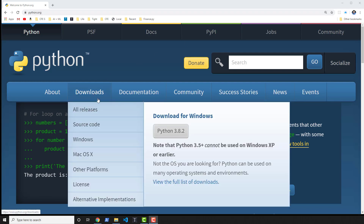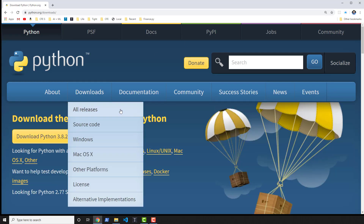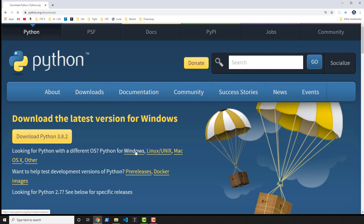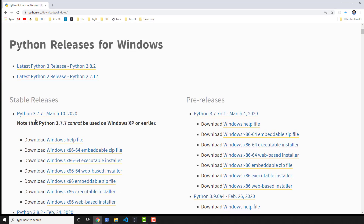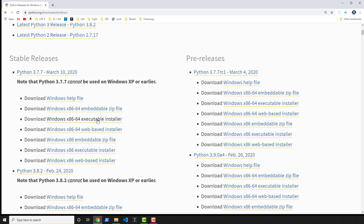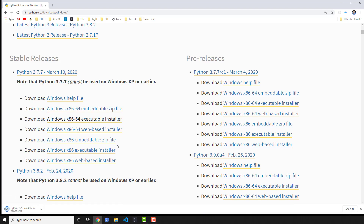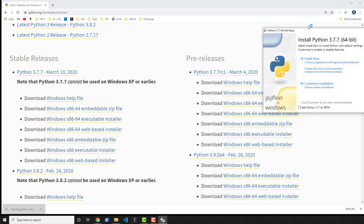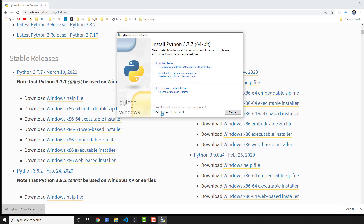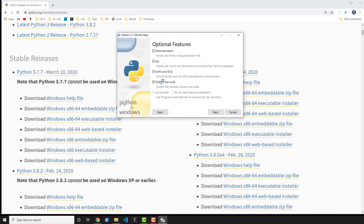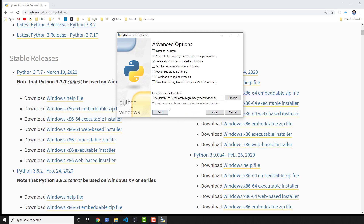Let's go ahead and go into Downloads, and then we want to download for Windows. You're going to select Windows, and I'm going to be using Python 3.7 because I do not have it on my system. I have a 64-bit system, so I'm going to use the 64-bit executable installer. In this case, I'm not going to add it to the path, and I will add pip.